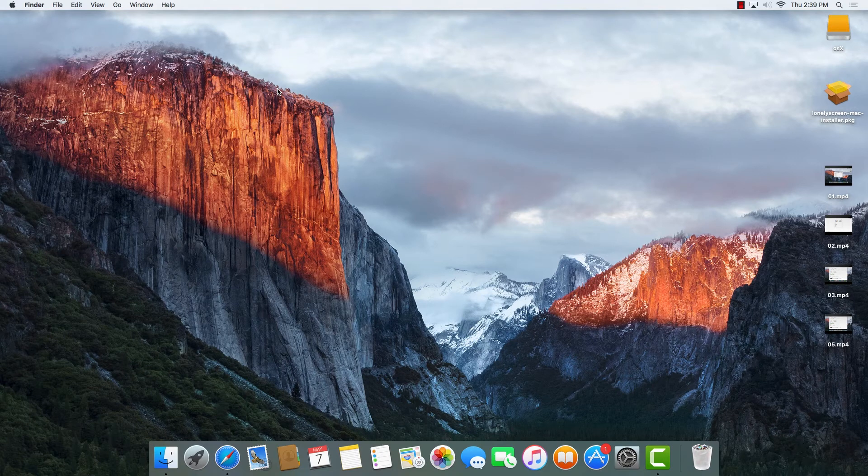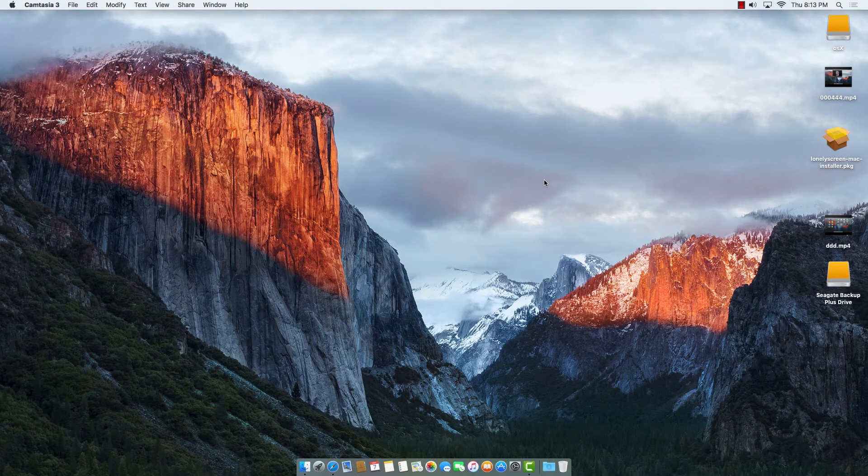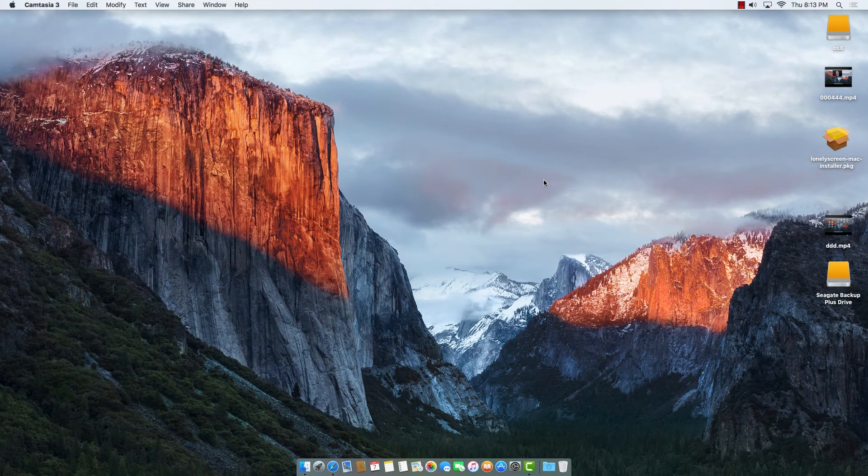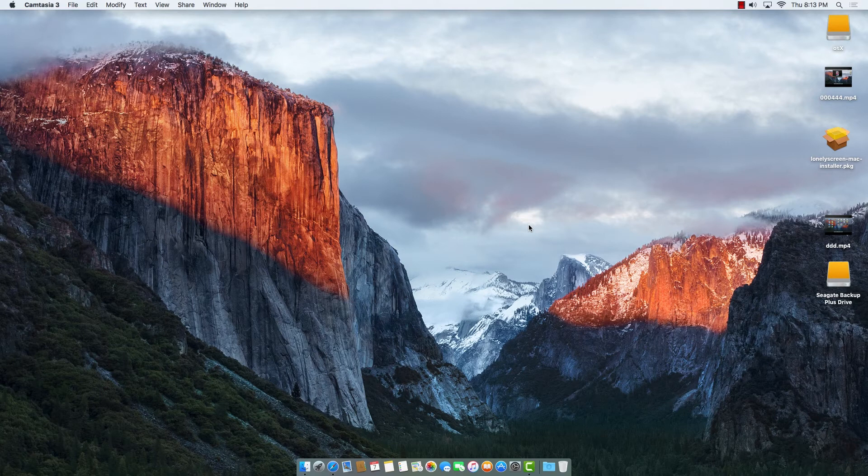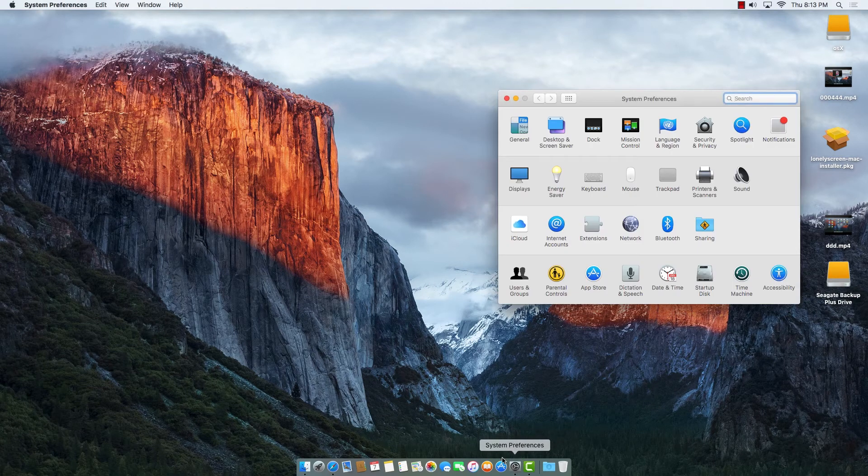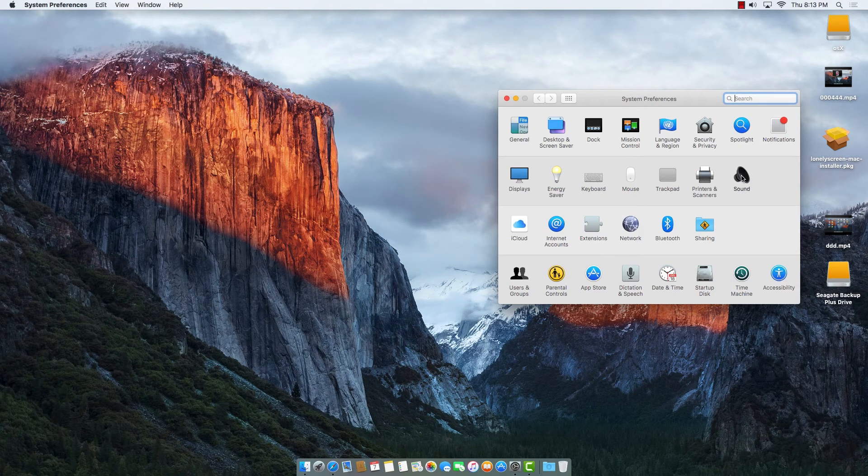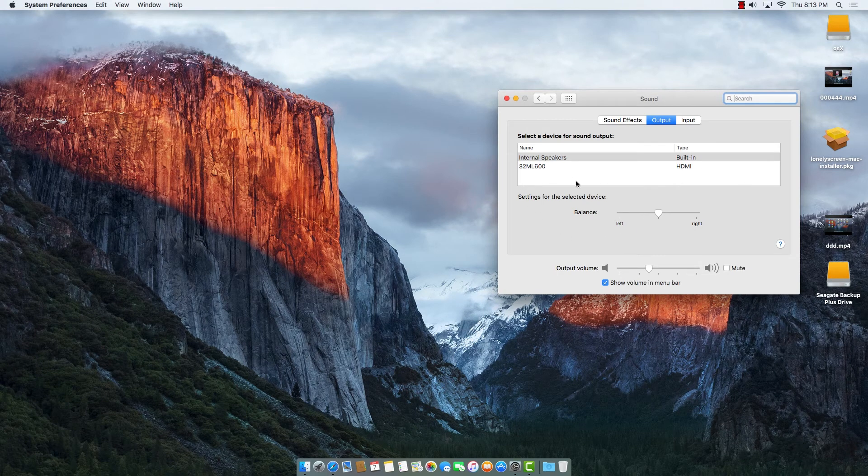Now we're back on the computer screen after restarting. We'll check if we were able to delete that output sound device, LonelyScreen, from our computer. We go to System Preferences and check the Sound. Voila! We see the system device output—it's not here anymore.